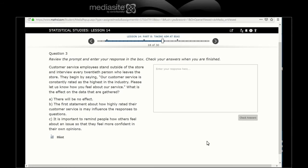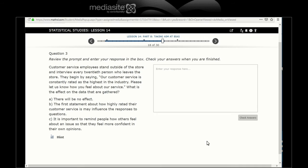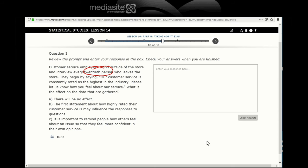Another scenario: Customer service employees stand outside the store and interview every 20th person who leaves the store. They begin by saying our customer service is constantly rated as the highest in the industry. Please let us know how you feel about our service. What is the effect on the data that are gathered? He's looking at people who are leaving the store and doing every 20th person. That's a random sort of selection method.